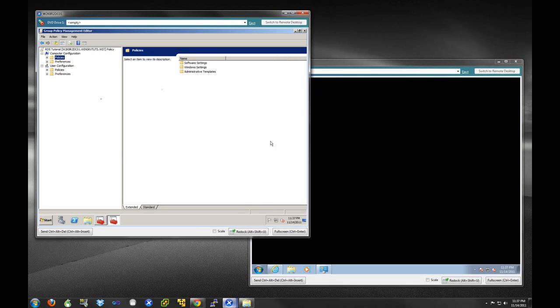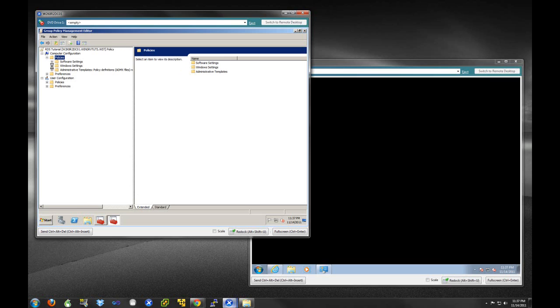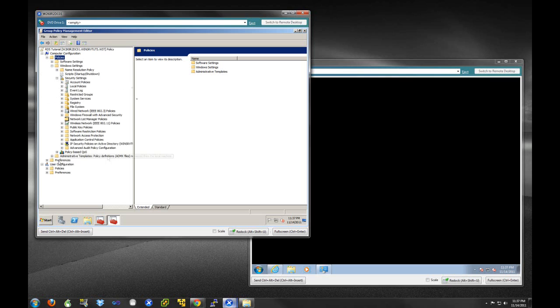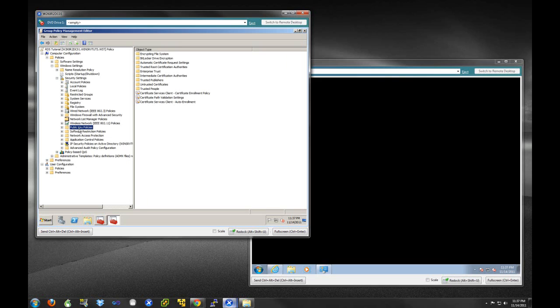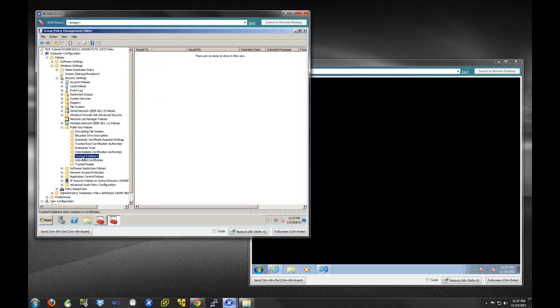We're going to push both of these things out through group policy. Group policy is very powerful. We're going to come under window settings here and push out this certificate first. We're going to go down here to public key policies. So it's computer configuration, policies, window settings, security settings, and public key policies. Under these public key policies, you will see trusted publishers, just like we had in our Internet Explorer.